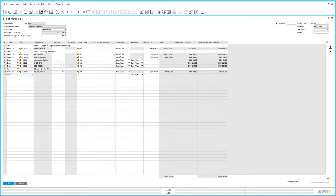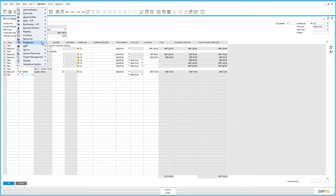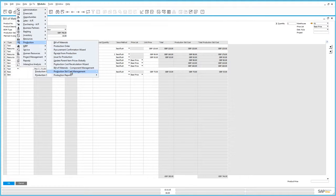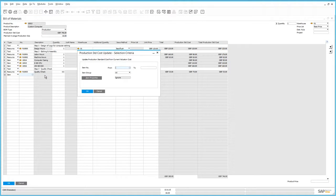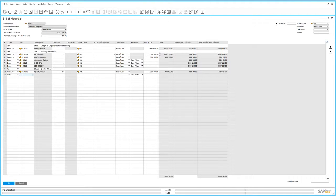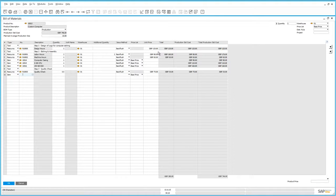If we navigate back to the Production Module and Production Standard Cost Management, we also have an option called Production Standard Cost Update. This update feature will let you update the production standard cost from the current valuation cost. In this case all our items are moving average, so with this functionality we can update the prices of our components to the ones currently valid. The Standard Cost feature in SAP Business 1 Release 9.2 facilitates the comparison of standard costs to actual costs, especially for production processes which take a long time to complete and during which there could be price changes. Standard costing also makes it easier to prepare sales quotations based on the best information available at the time.